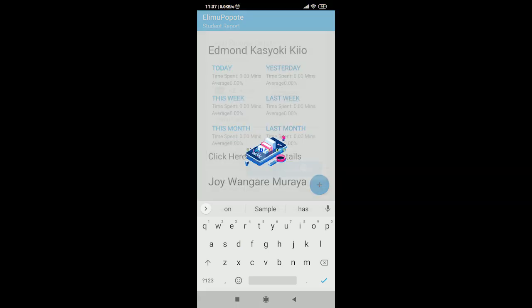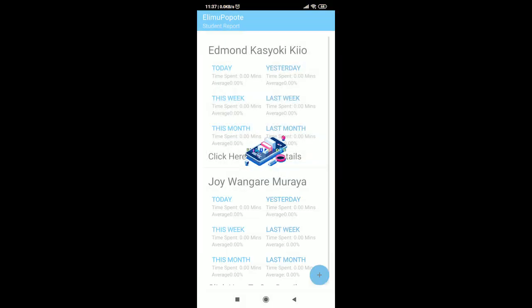Click on save and wait. The app will notify you when the student account has been created successfully.